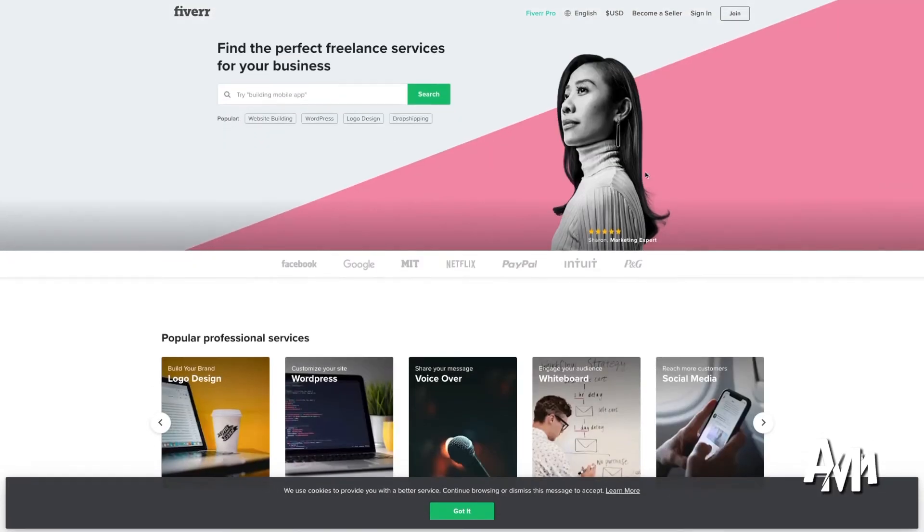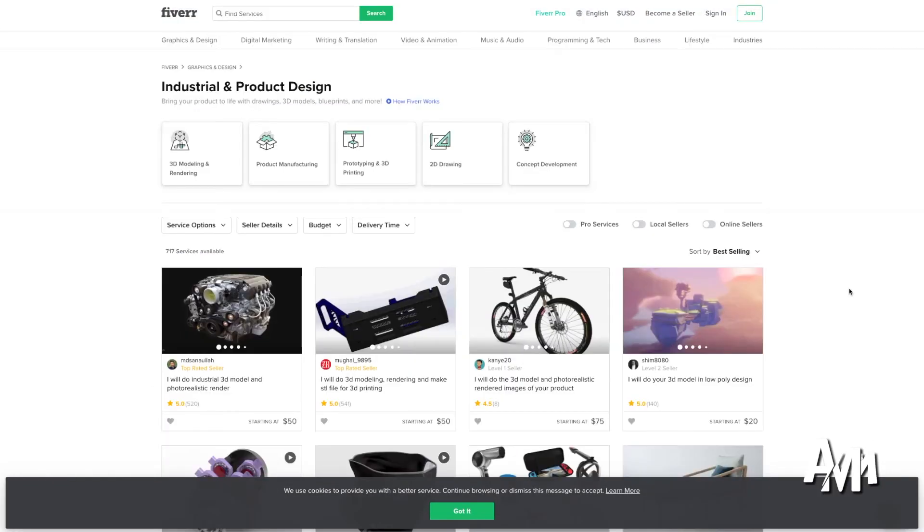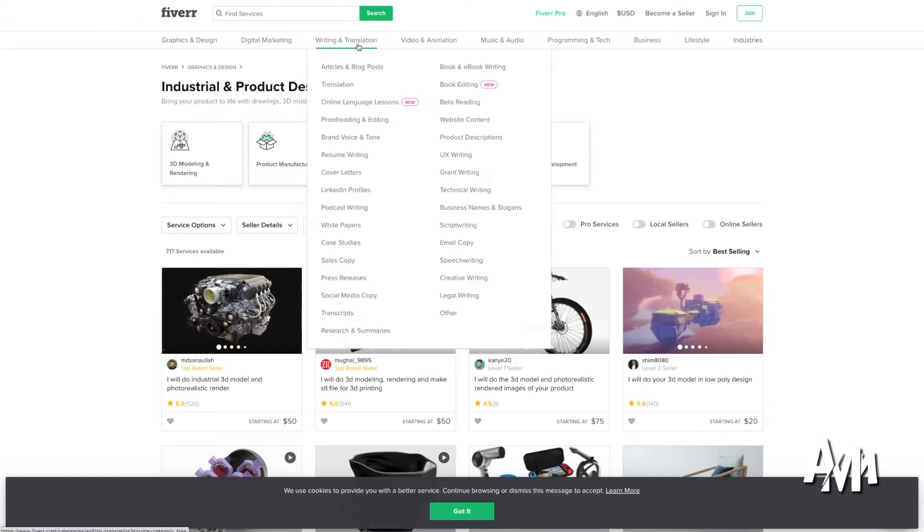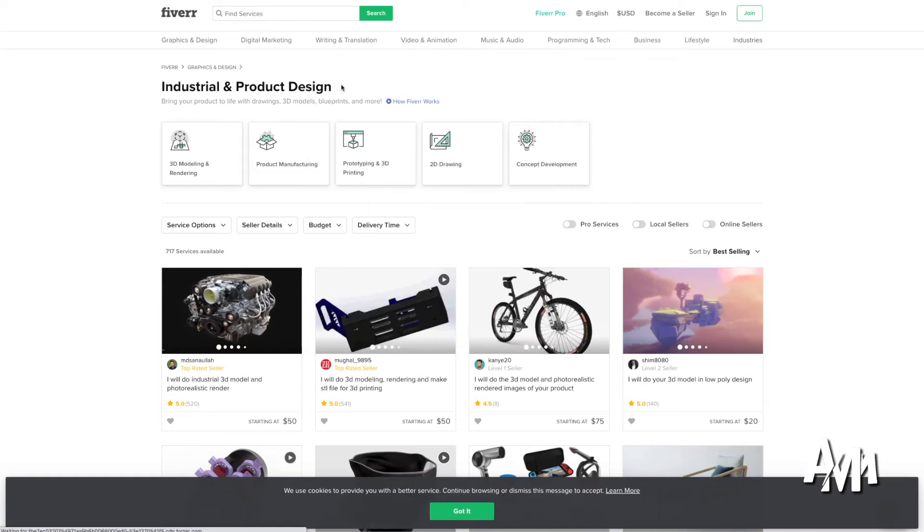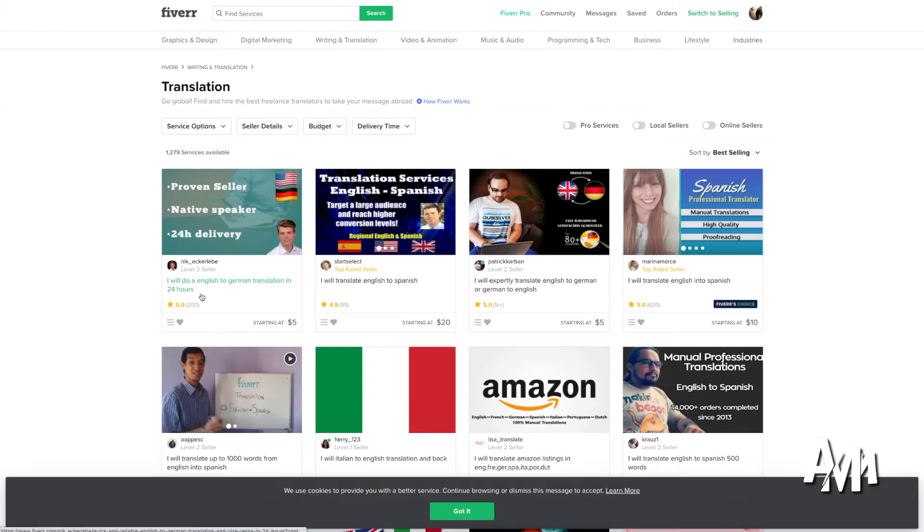So what's going to happen is you're going to see here that people have set a certain price for a certain service. So they'll tell you, I will do industrial 3D model for X amount of dollars or I will translate anything to German for $5. I'll translate anything to Spanish for $20.